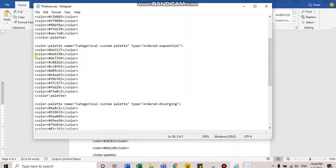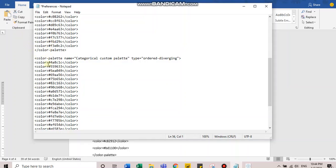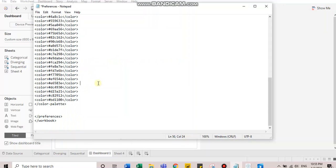We have the color codes here. For sequential, as you know, it works on single color. And these are the different intensities of that same color. For ordered diverging, it ranges between two colors. We have different color codes for two colors. Basically, the different intensities for those two colors.